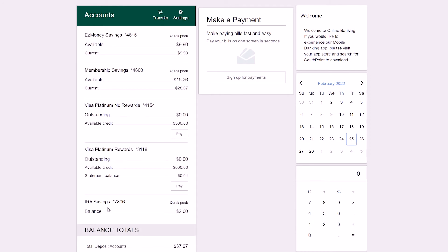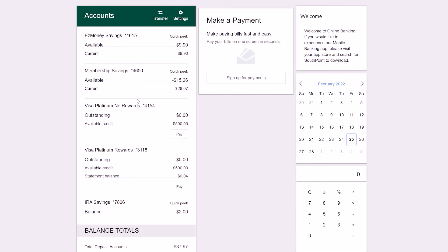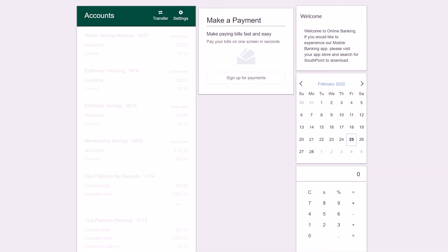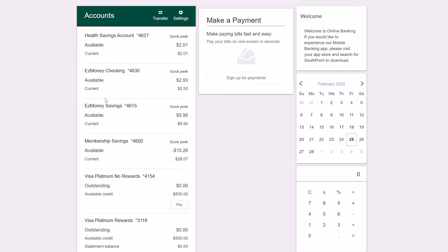To make them show back up, go back into your settings and recheck the boxes and you will see they appear in your accounts list.